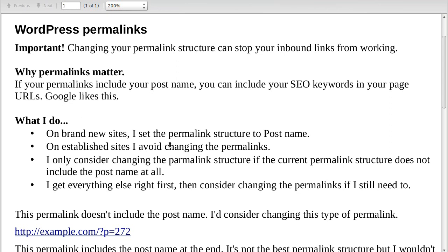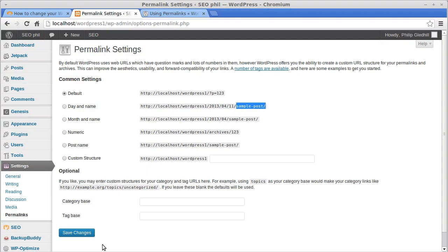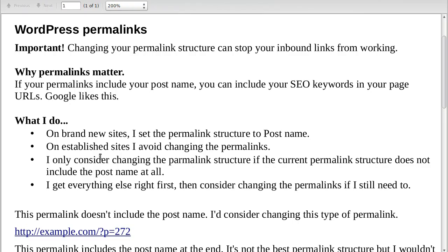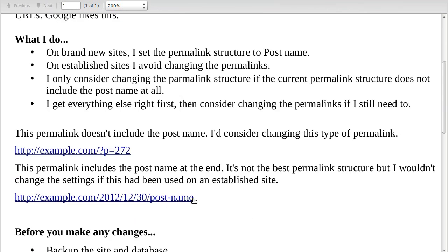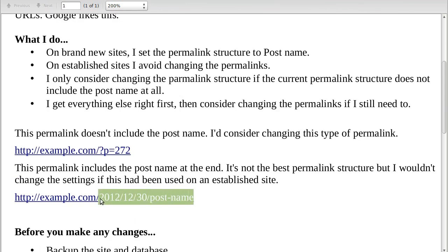On brand new sites, I set the permalink structure to post name — we've got several choices and I choose that one. On established sites, I avoid changing the permalinks if I can. I only consider changing permalinks if the current structure does not include the post name at all.